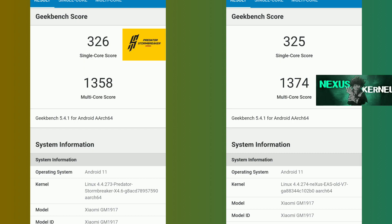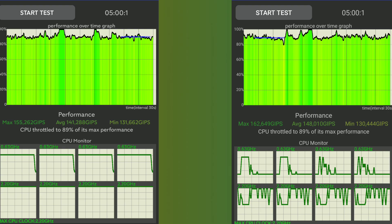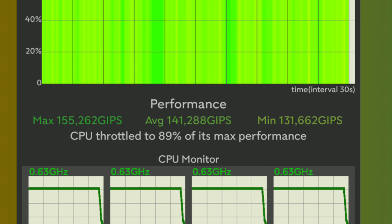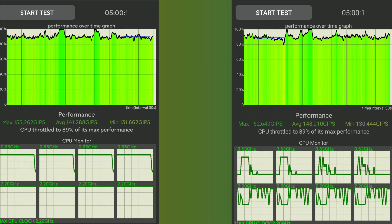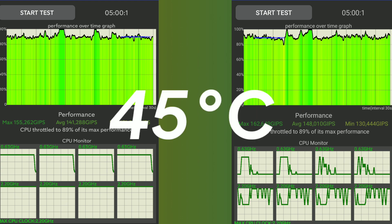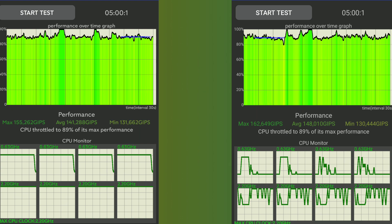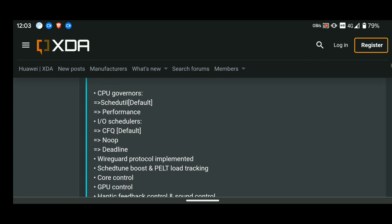Predator Stormbreaker Kernel can be good in single core tasks whereas Nexus Kernel can be good in multicore tasks. The CPU throttling test results also show that the difference between these two kernels is not that huge. The average score on Predator's kernel is 144 whereas on Nexus it is 148, while the CPU throttles down to 89% on both, and the temperature was at 45 degrees after completing the test on both kernels.